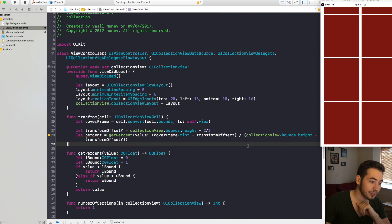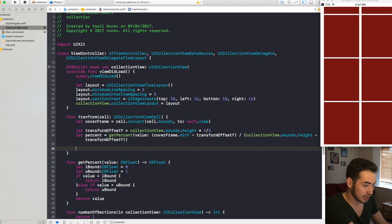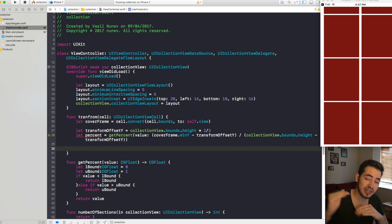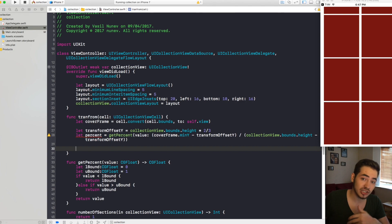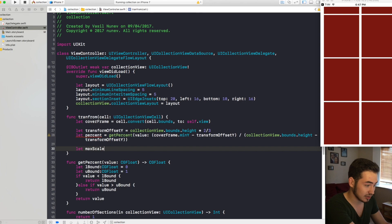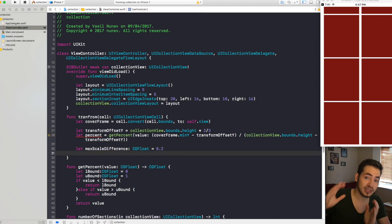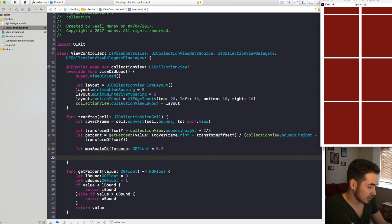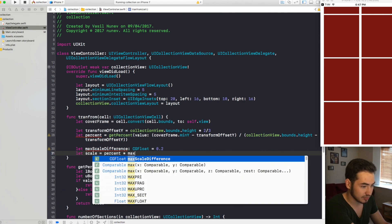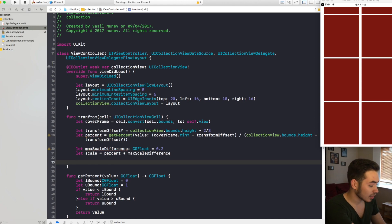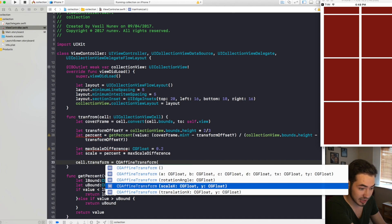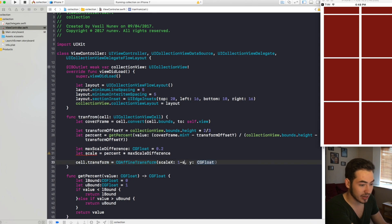Now that we have our percentage, we determine the minimum scaling — the cell will shrink to at most 80% of its original size. So: let maxScaleDifference: CGFloat = 0.2. Then: let scale = percent * maxScaleDifference. Finally, apply the transform: cell.transform = CGAffineTransform(scaleX: 1 - scale, y: 1 - scale). This causes the cell to shrink as it approaches the bottom.